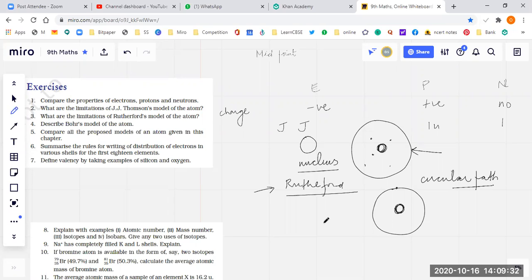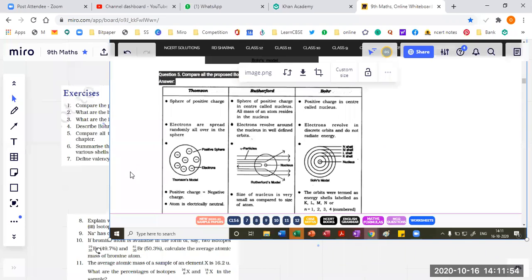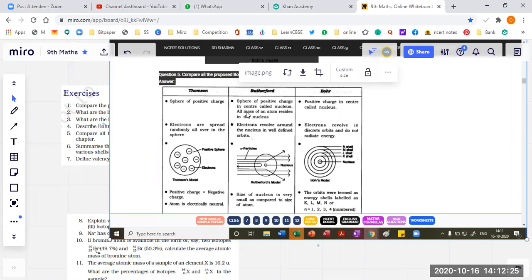Compare all the proposed models of an atom given in this chapter. We want to compare all three models: JJ Thomson's model, Rutherford's model, and Bohr's model. According to Thomson's model, the atom is a sphere of positive charge, compared to a watermelon or a Christmas pudding. According to Rutherford, the atom is a sphere of positive charge with the nucleus in the center, and all the mass of the atom resides in the nucleus. He was much better than Thomson because Thomson did not make clear where the positive charge is located.